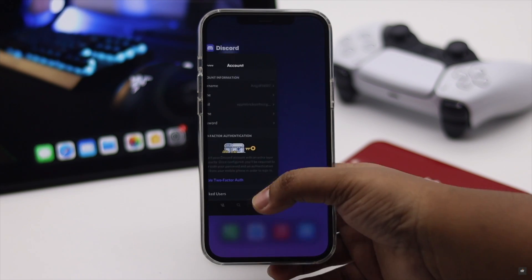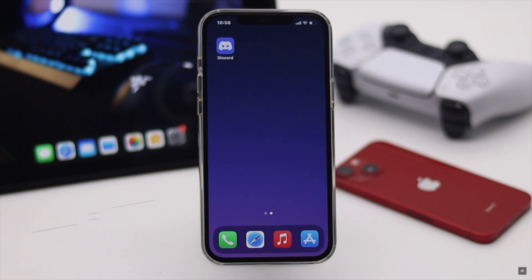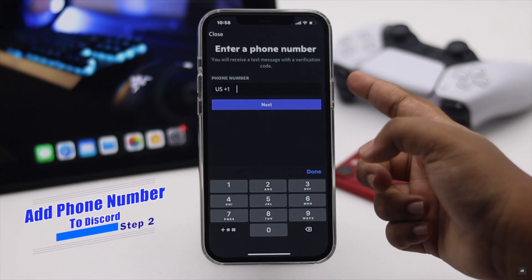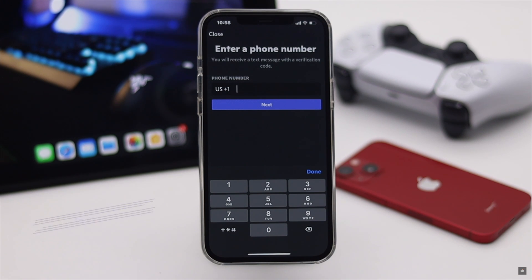Now if you want to add a phone number to your Discord account for safety purposes,